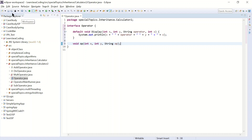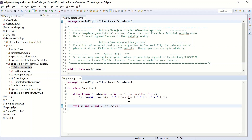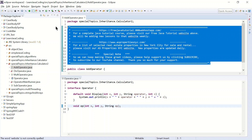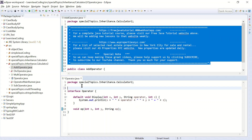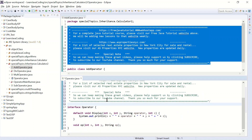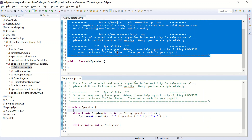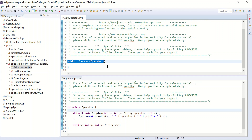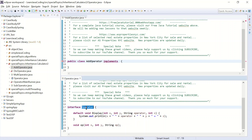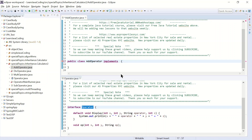That's my interface — that's all it needs. Now when you go to create a child class, here I have a child class called 'AddOperator'. To implement the interface, you create the class as usual and add the keyword 'implements' followed by the interface name — in our case, 'operator'. So now my class is implementing this interface.